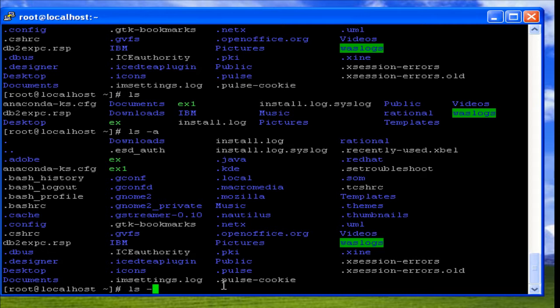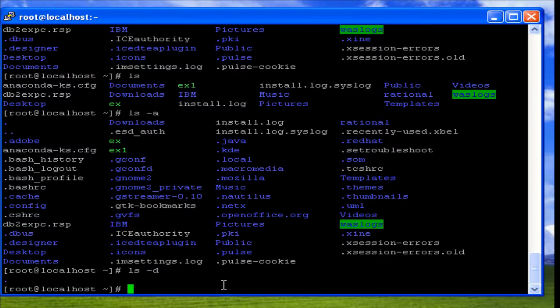Another option is -d. If we use -d, it displays the current working directory name.